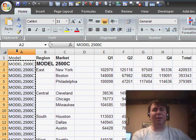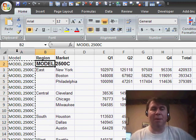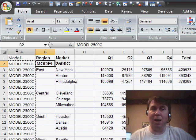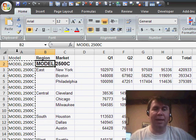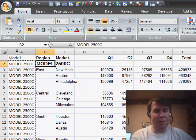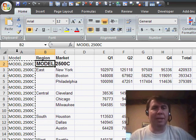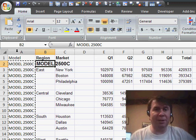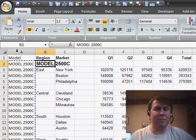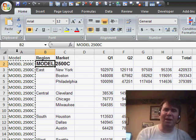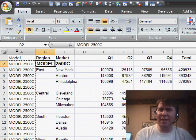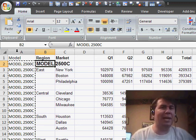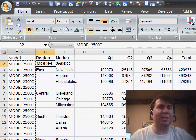All right. So there we go. We fixed the problem with column A now having model. Column B later is going to become region. Tomorrow we'll take a look at how to fill in all those blank cells in column B. Well, thanks for stopping by. We'll see you next time for another netcast from MrExcel.